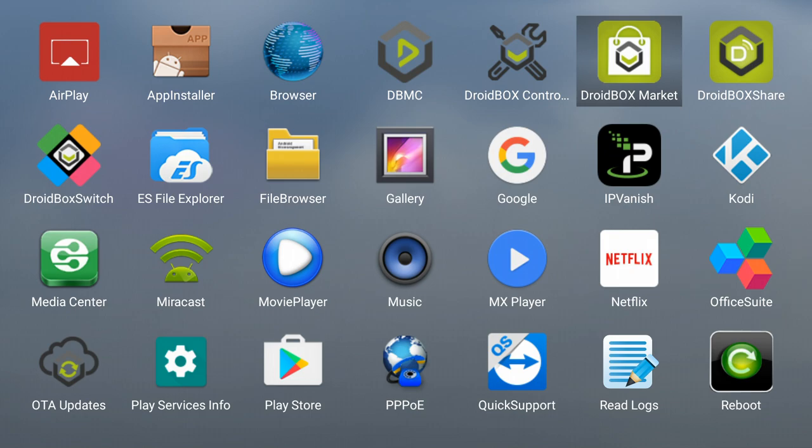You've got Droidbox Market which gives you access to hundreds of handpicked apps that we've tested and added to it.